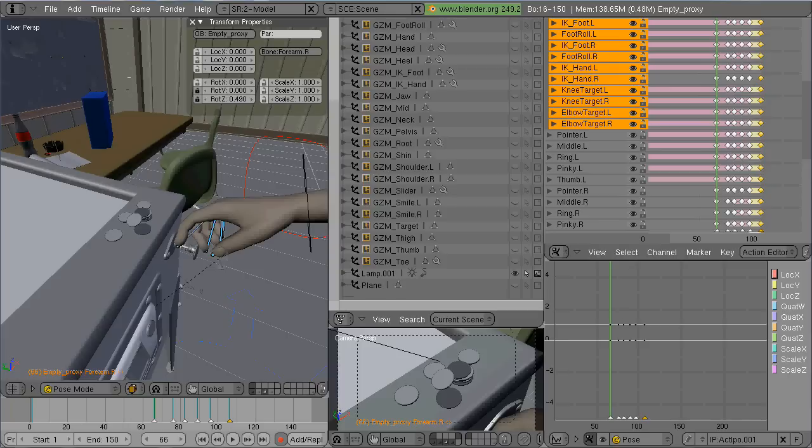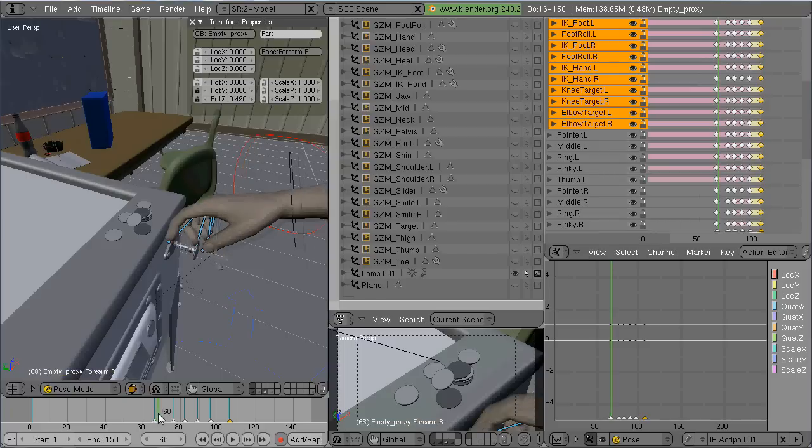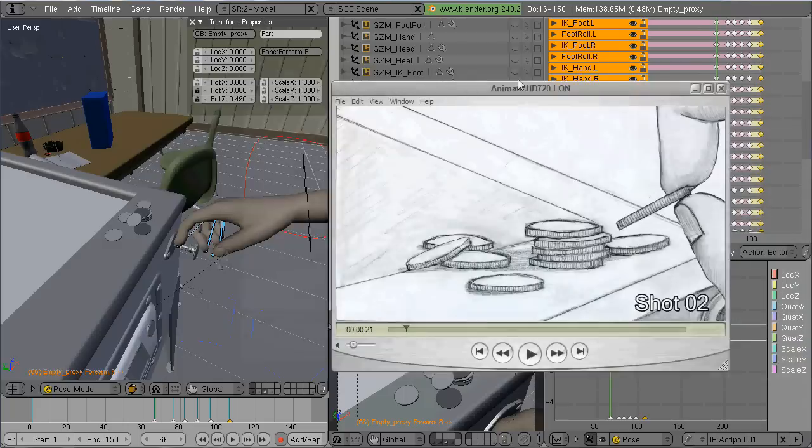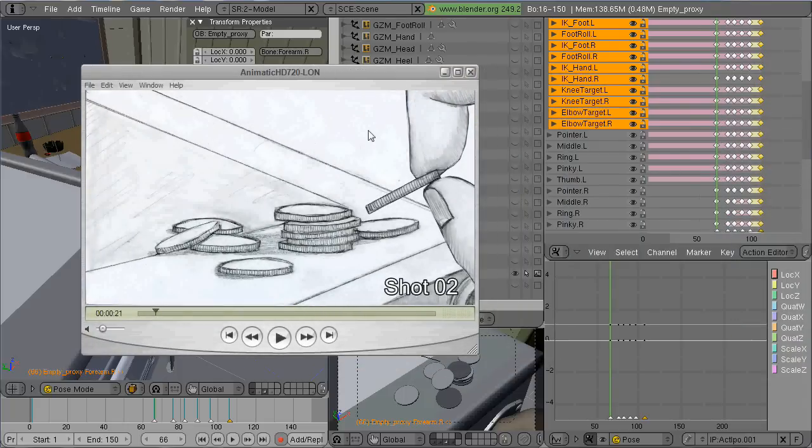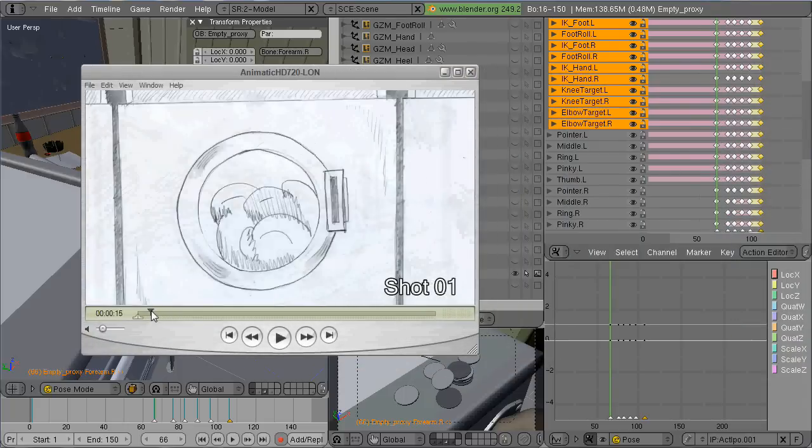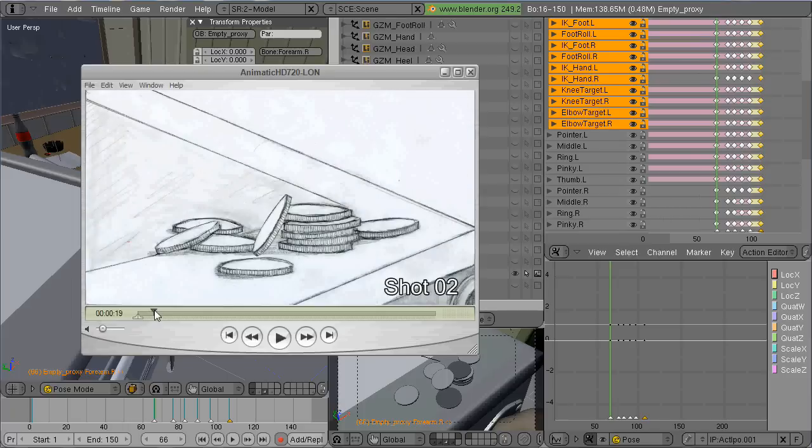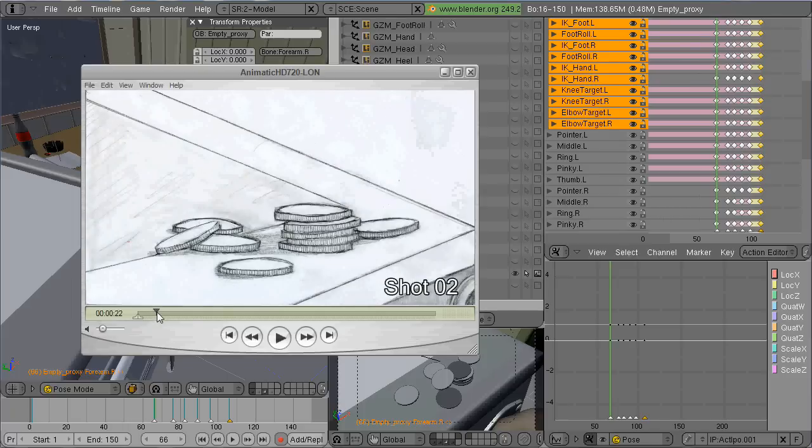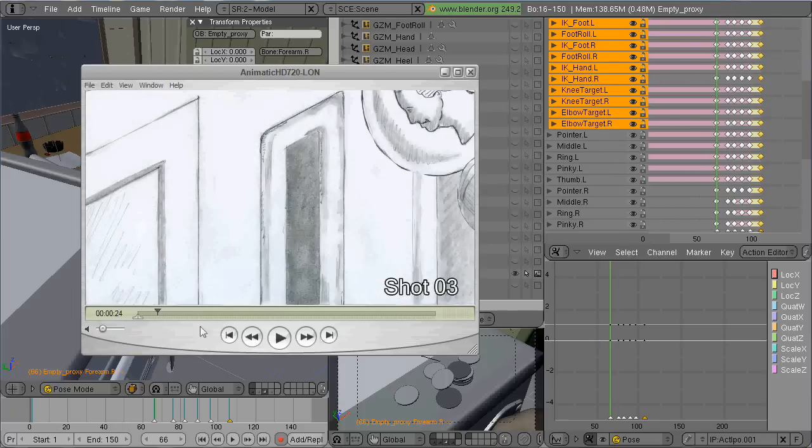This is shot number two, and this is just a close-up of a hand coming in and picking up a coin. Here's my animatic, so I've just got a hand coming in, picking up a coin, and going out.